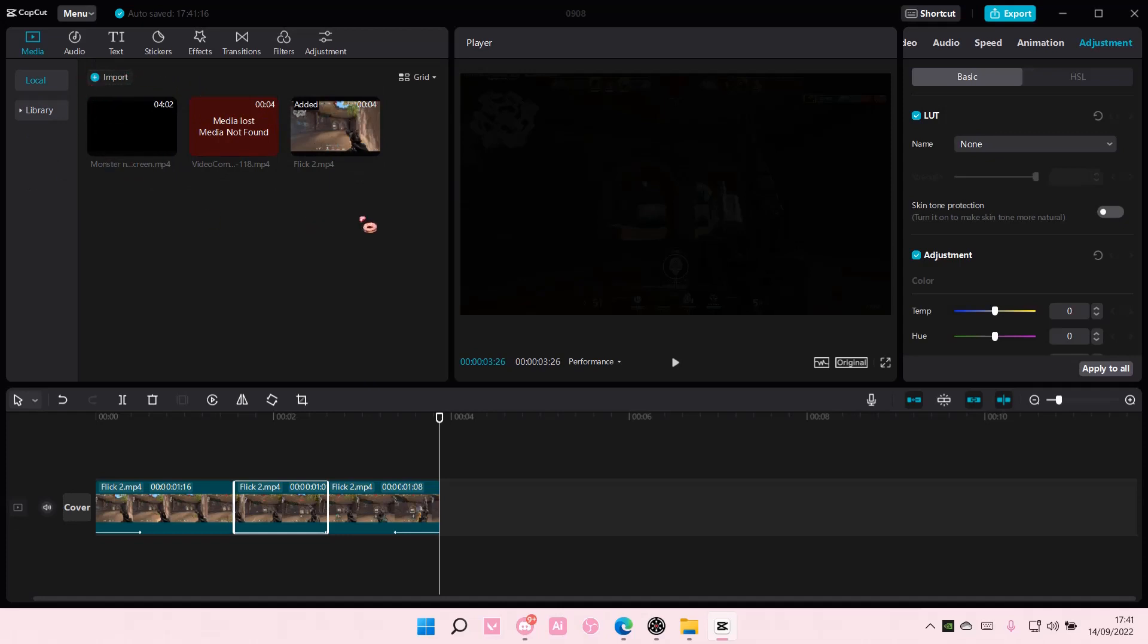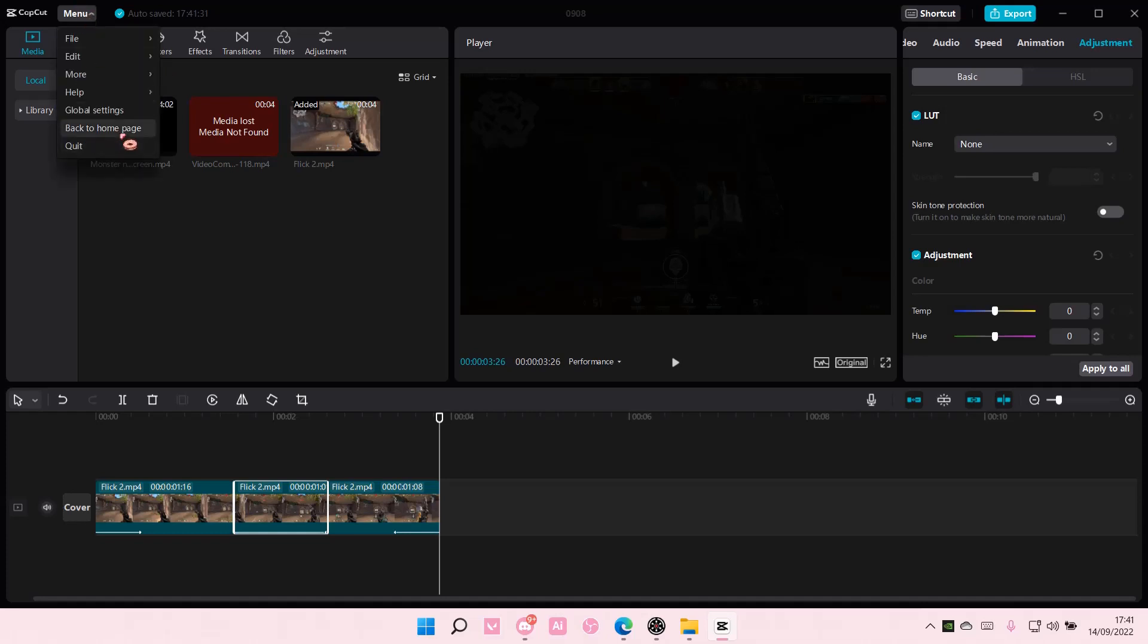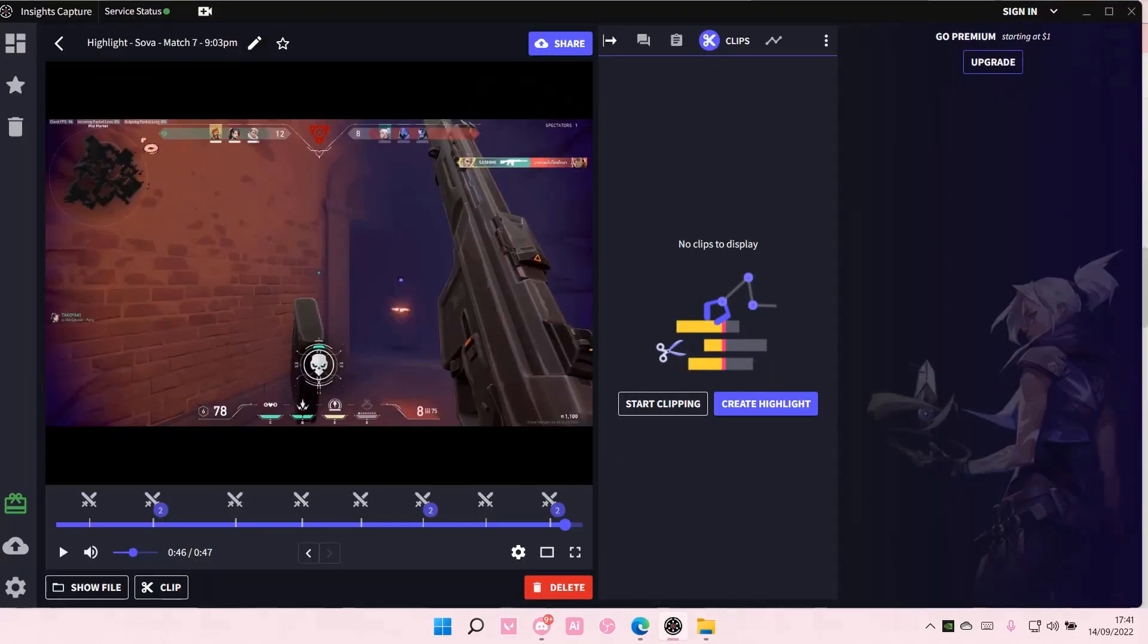So as you can see, these are just basically the files that you've imported, and you want to find the project you have worked on without closing the app itself. Just go to menu and you are going to go to back to home page.